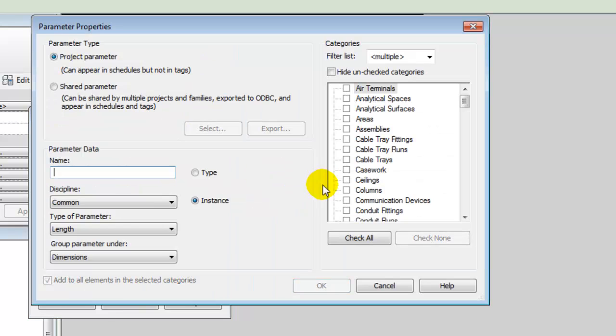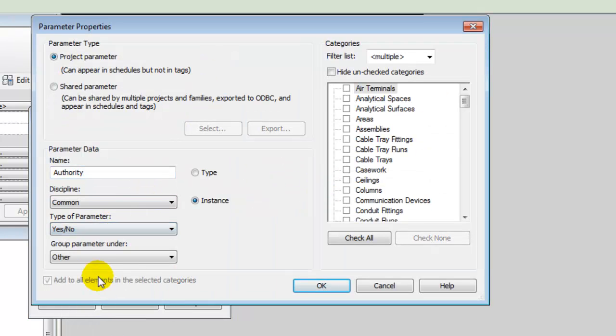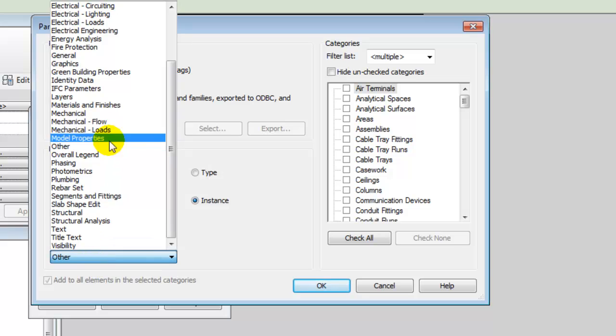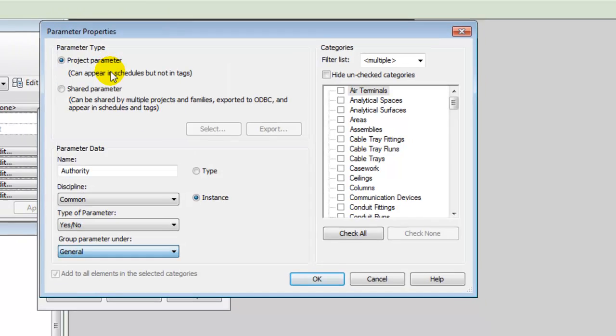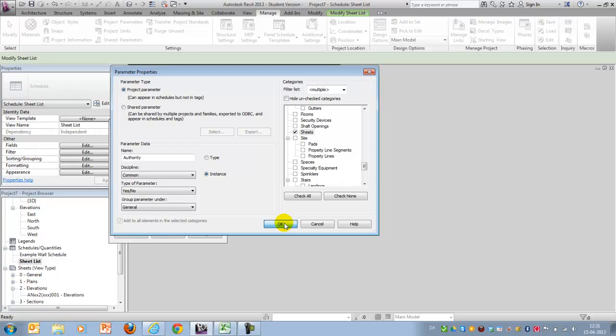And let's add one for the authority. Again, yes-no, general, and sheet. Okay.